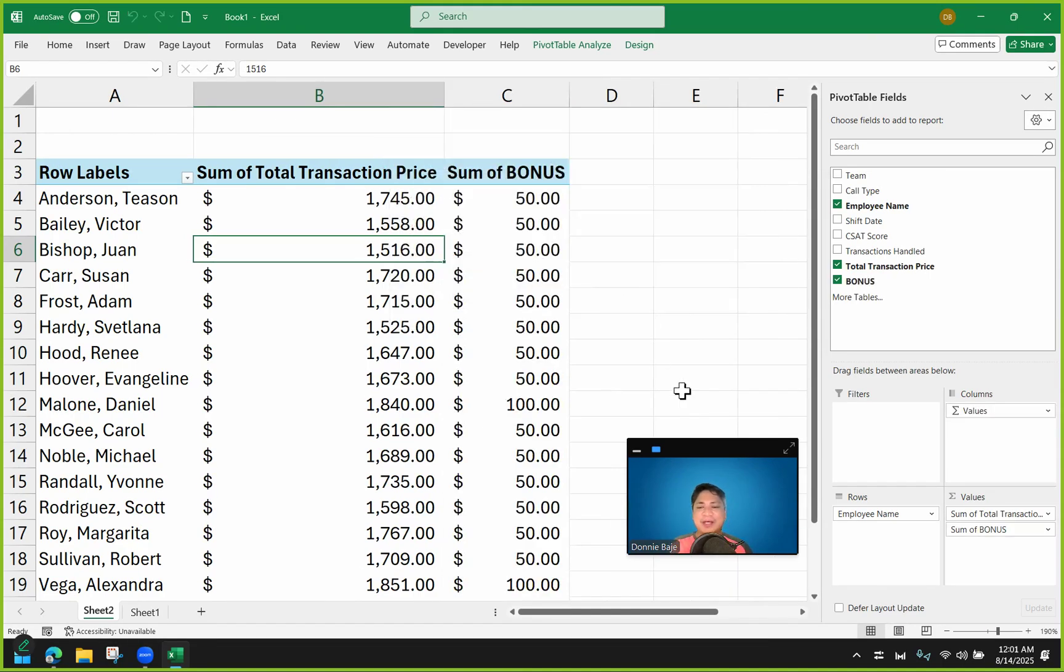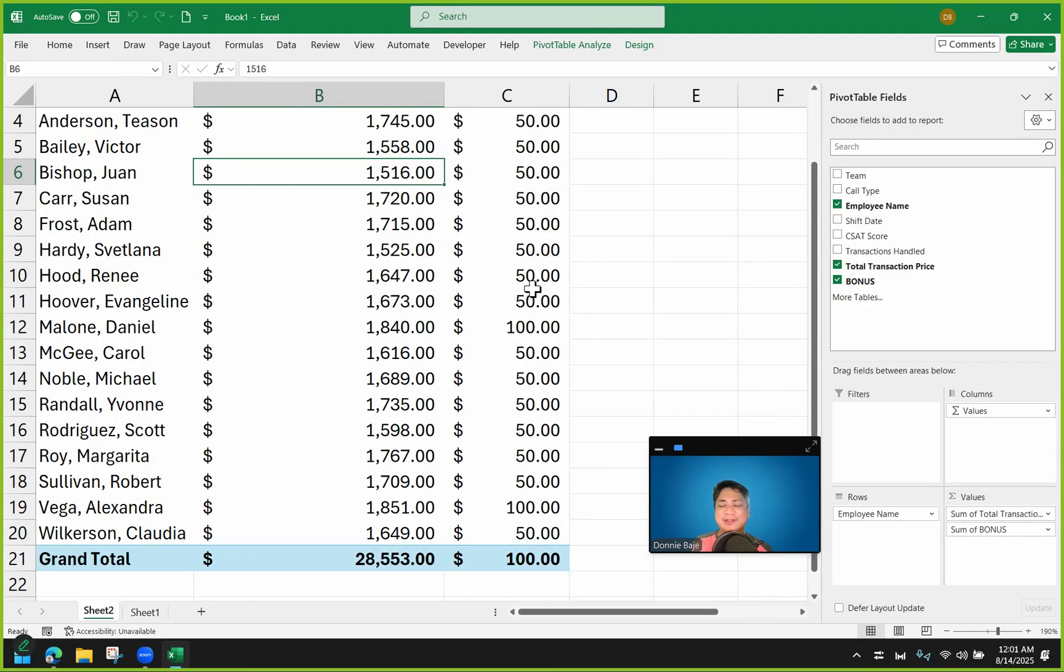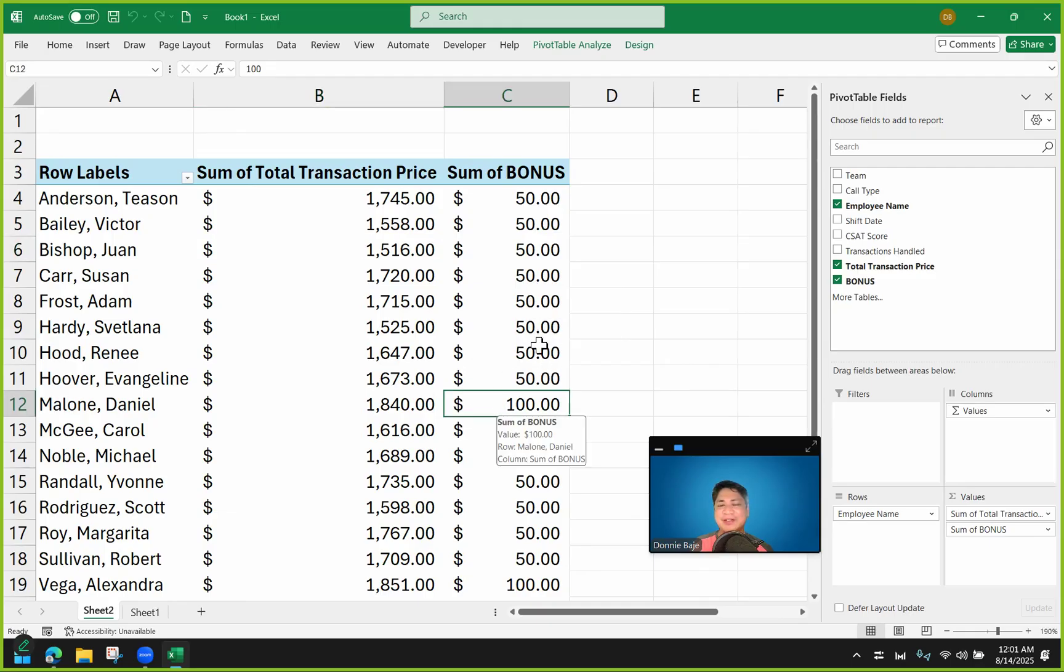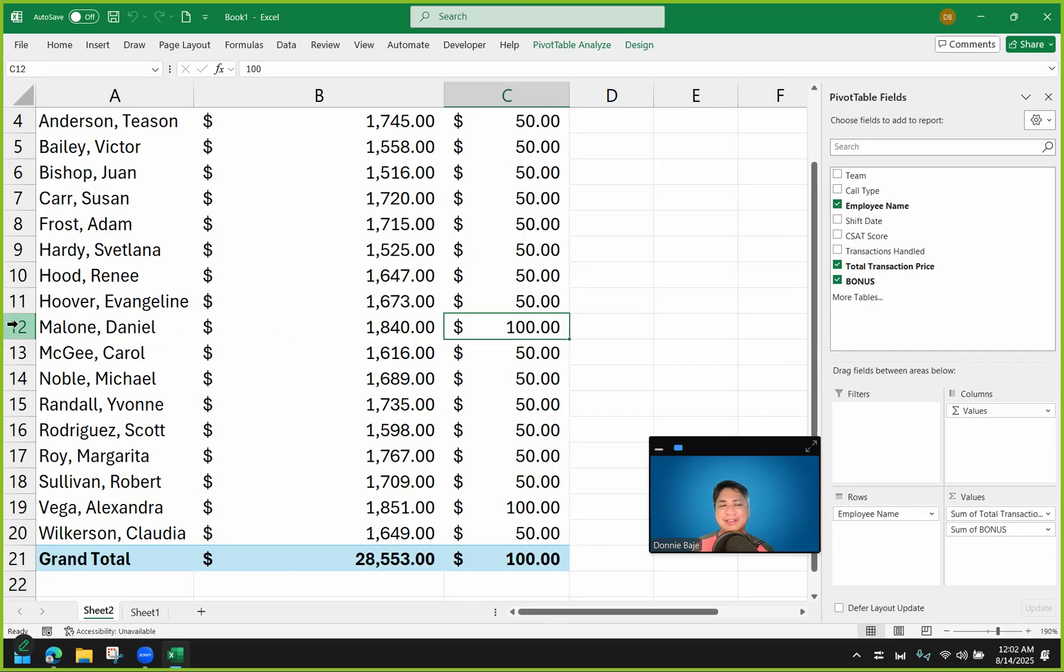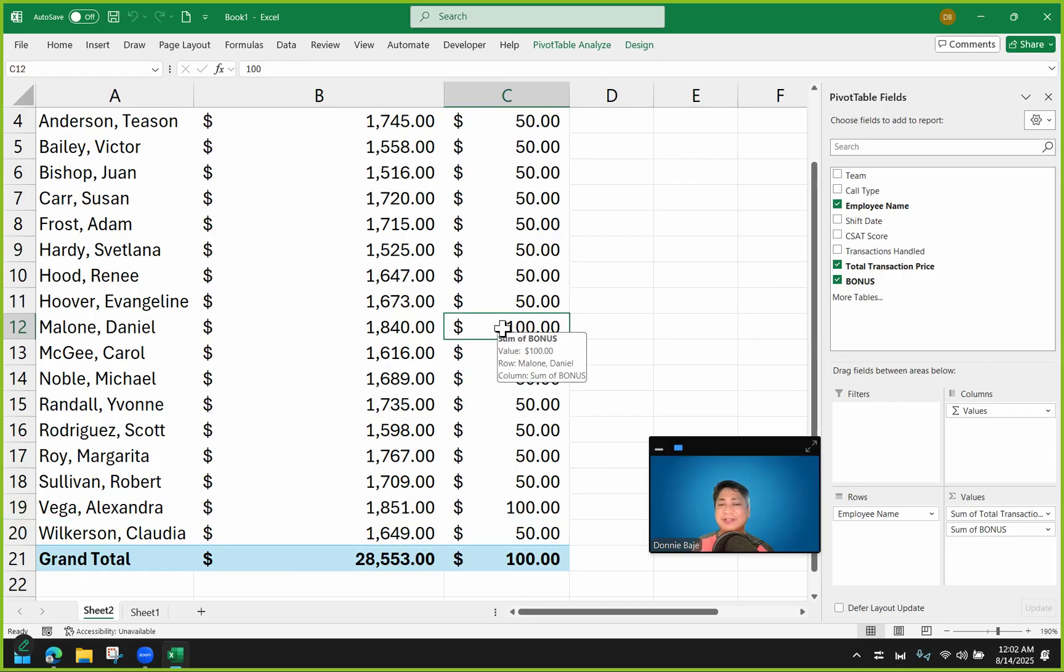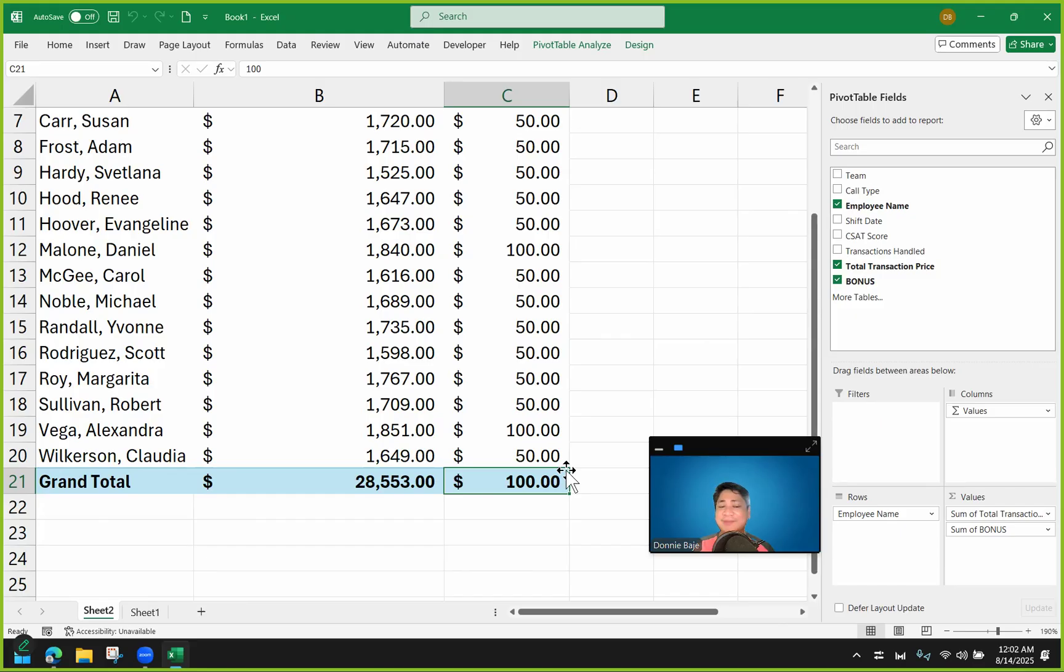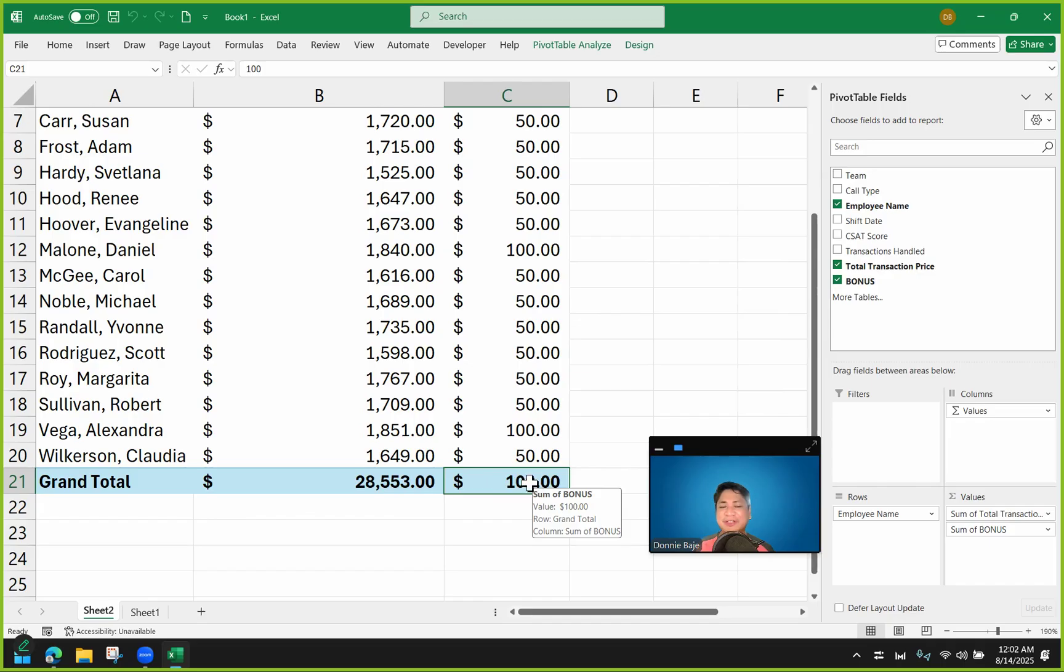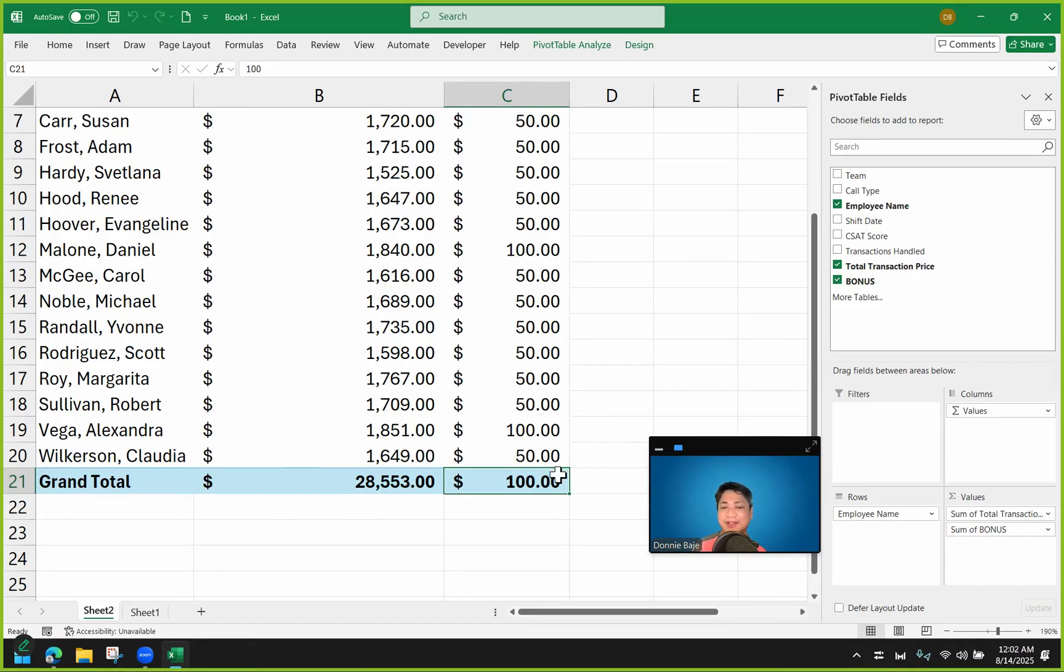So now we have this new column or new field in our pivot table that shows us the value of the bonus depending on the value of the total transaction price. So we see here that almost everyone or everything is $50 except for the two instances wherein the employee got more than 1,800. Now take note that if you use an IF statement in Excel, in pivot table specifically, it doesn't give us the correct grand total. It will always give you like 100. And that is because even the grand total is undergoing the same IF formula. So we got 100 here because the grand total of 28,553 is also more than 1,800. Therefore, for the grand total, the answer is also true, therefore showing here 100.